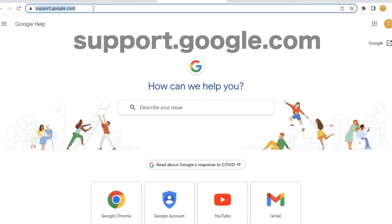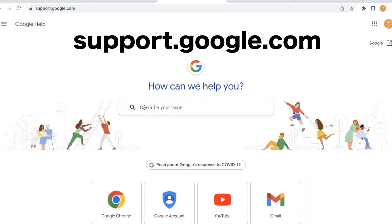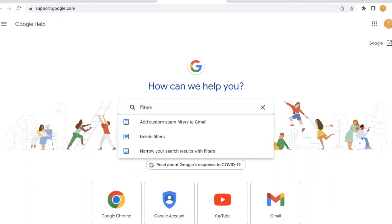Need help organizing email? Visit support.google.com and search for Gmail Filters.